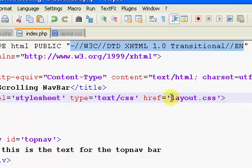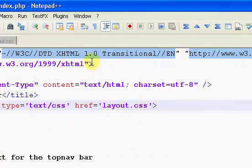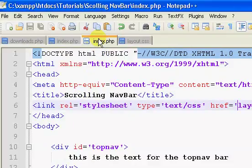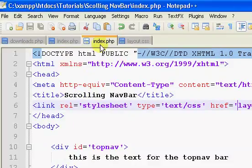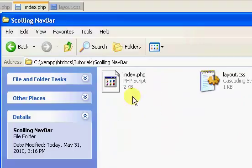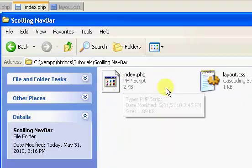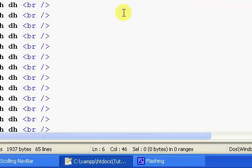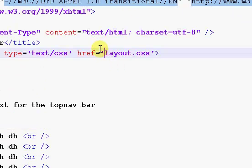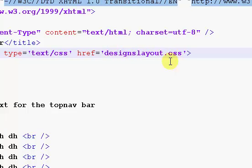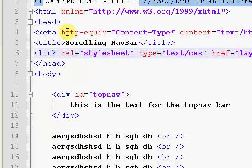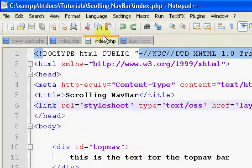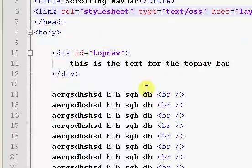But keep in mind that it's relative to the current file, which means right now I'm on the index.php page, and my index.php page is in the exact same directory as my layout.css. If this was in a directory called designs, you'd have designs/layout.css. It's relative to the position of the file that it's being linked off in, in this case, our index.php file.